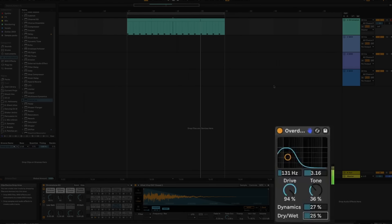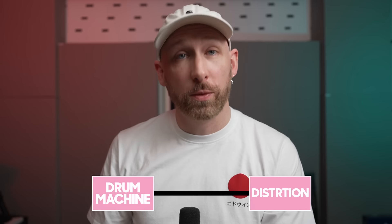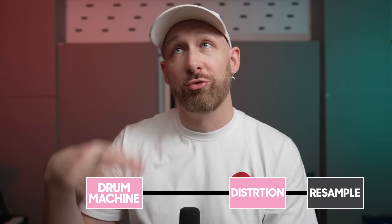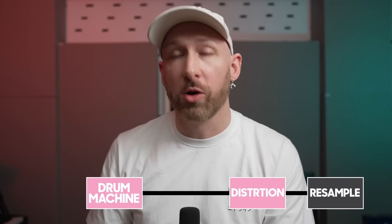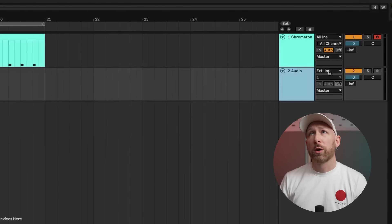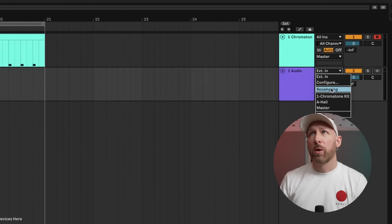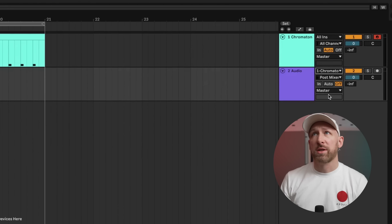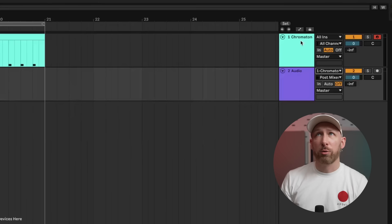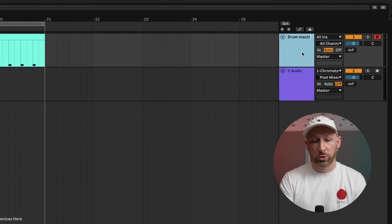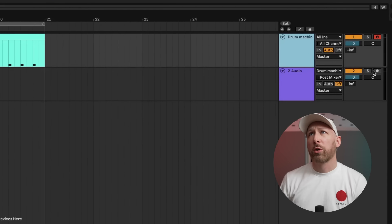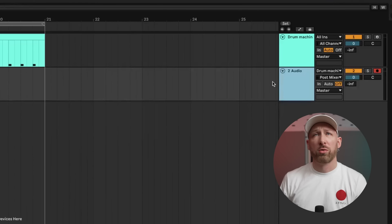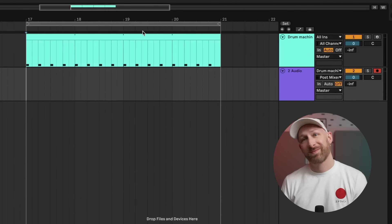We can choose how much distortion we apply, and then one thing we're always going to want to do is resample. In this workflow, what I want us to do is take an audio track, take the output from our drum machine, and just resample it.